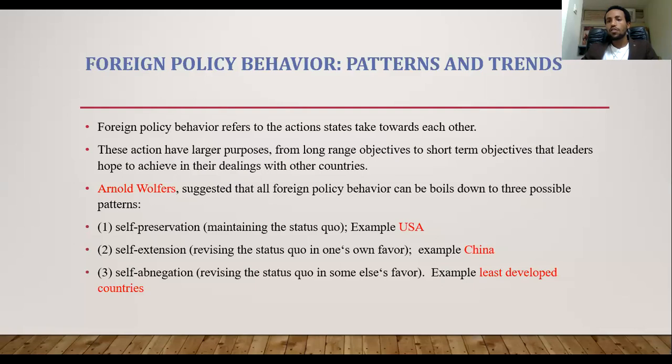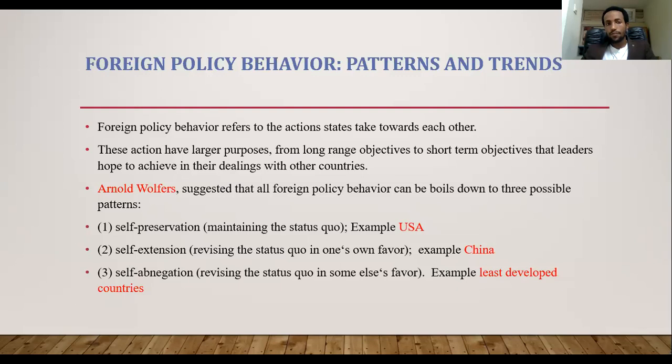We defined foreign policy and the objectives of foreign policy. We saw national interest and the three types of objectives: short-term, middle-term, and long-term objectives of foreign policy. Today, we start from foreign policy behaviors, which contains foreign policy patterns and foreign policy trends.